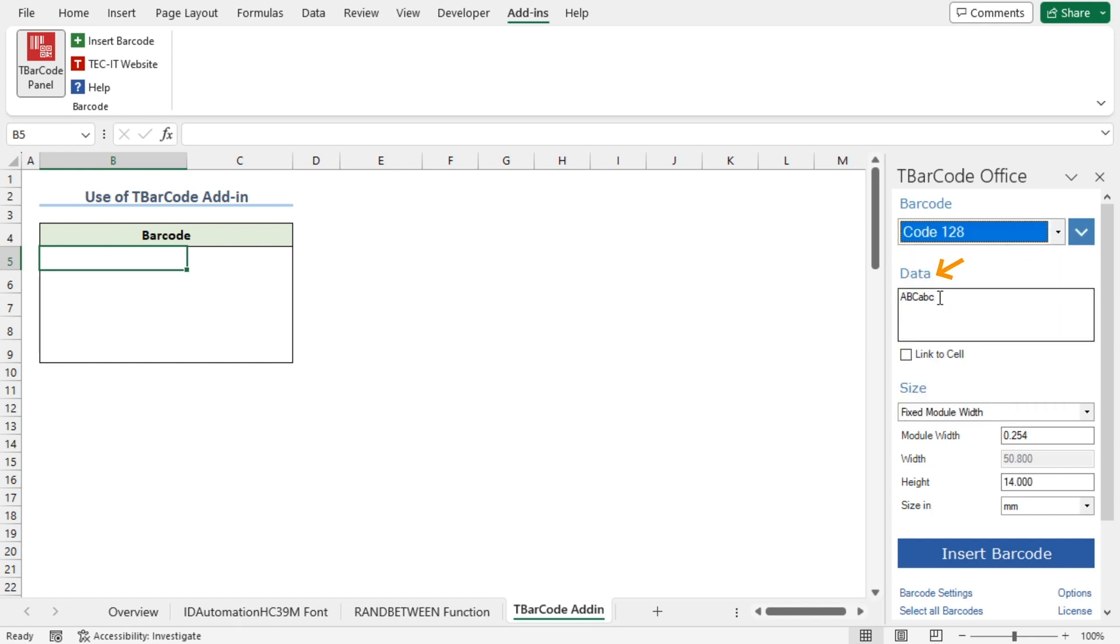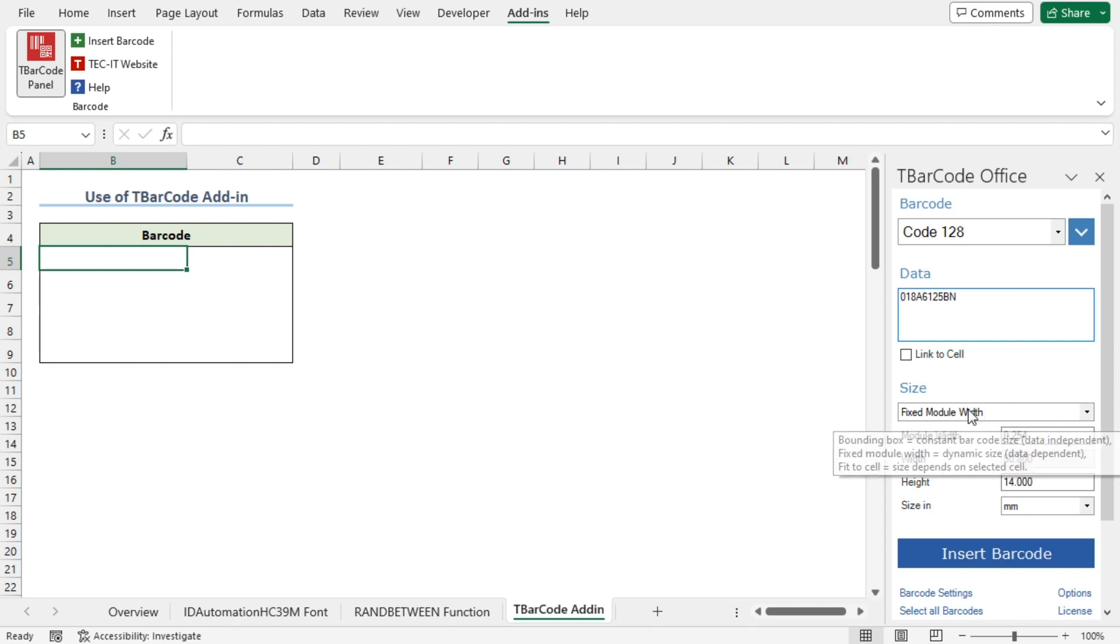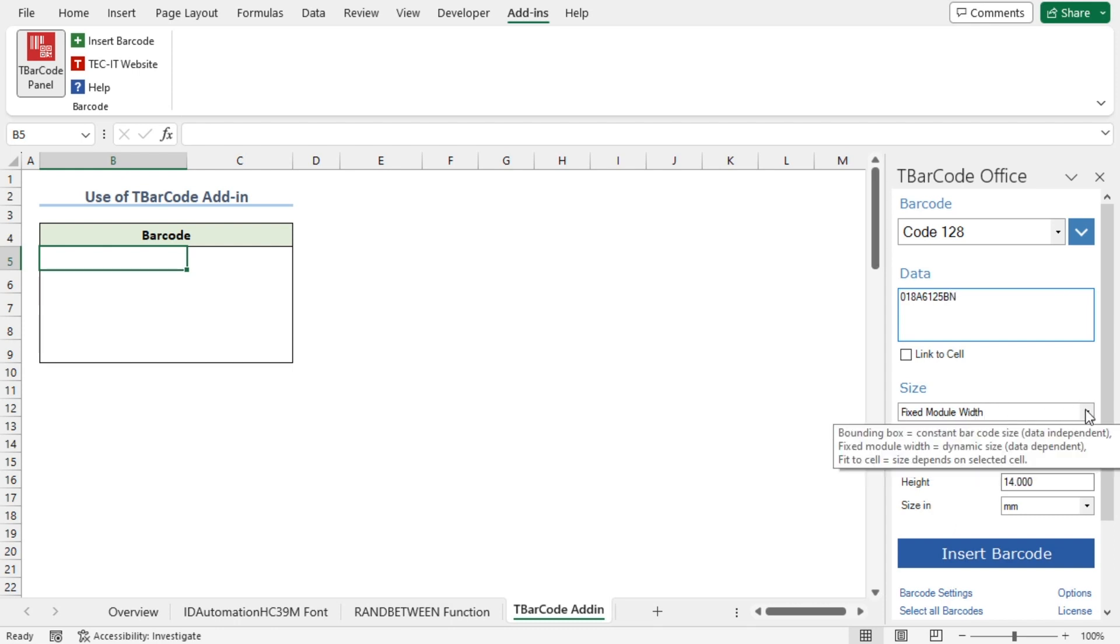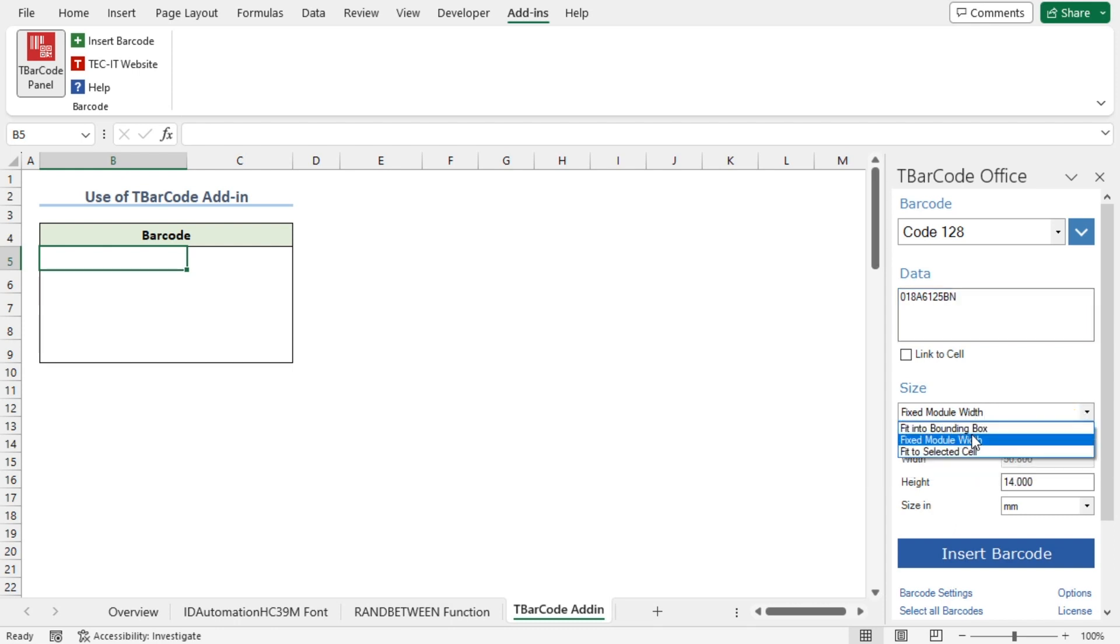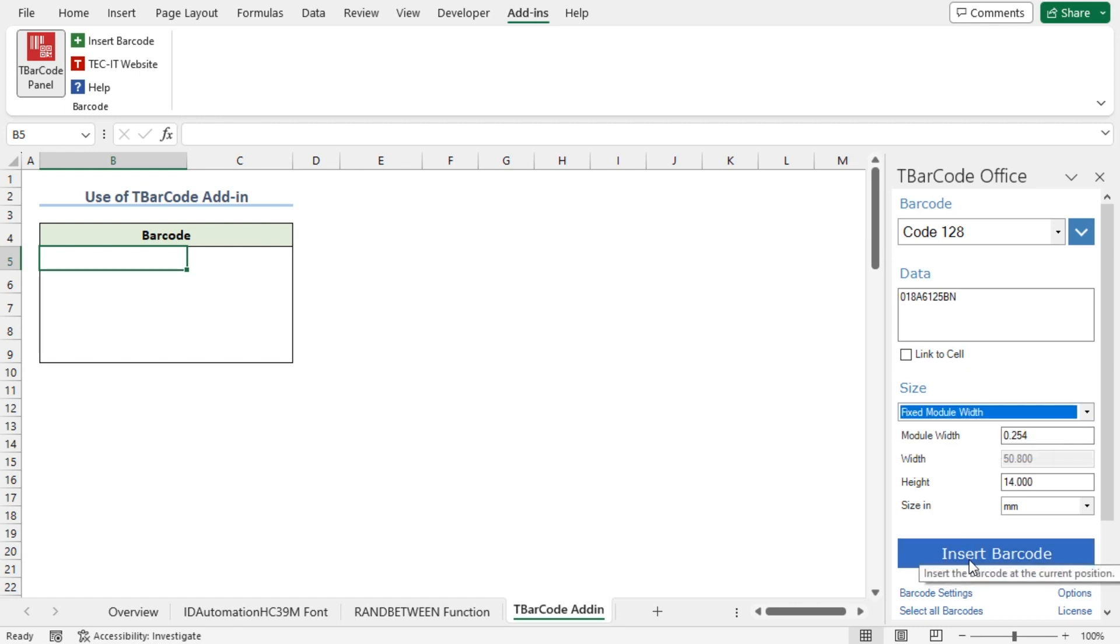In the Data field, you will have to enter the barcode serial. I'll type 018A6125BN. You can also change the barcode size. By clicking on this arrow, you can choose any option. Lastly, I'll click on Insert Barcode.